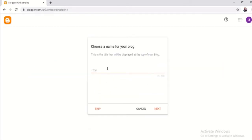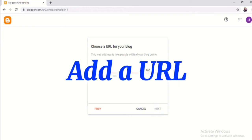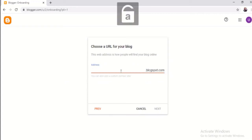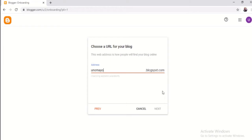And then you're going to choose a name for your blog. This is the title that will be displayed at the top of your blog. So I'm going to write 'Uno Mayo.' And then click Next. The address would be at blogspot — unomayo.blogspot.com. This web address is how people will find you and your blog online.